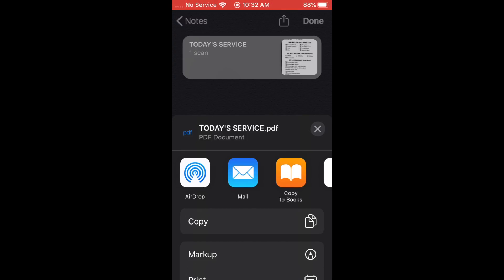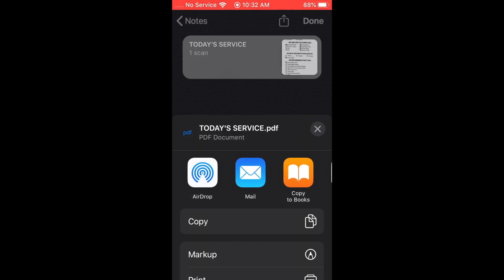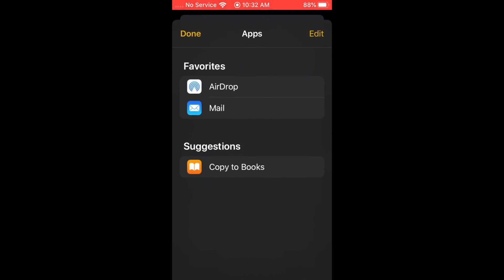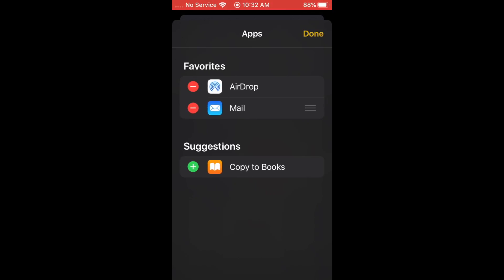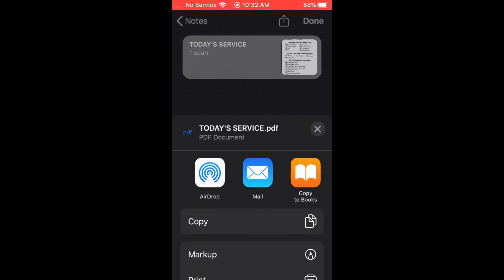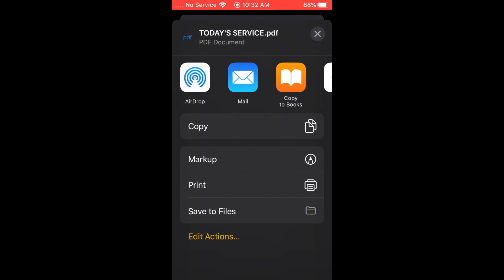In the share sheet you have AirDrop, Mail, iBooks, and a More button to add additional options. You can also copy, mark up, print, save to Files, or edit actions. One really interesting thing: at the top the document is named 'Today's Service' — it actually read the text at the top of the scanned document. So it can perform OCR to read words on a document, which is great.